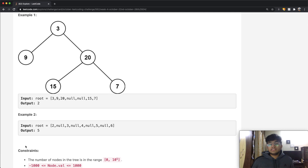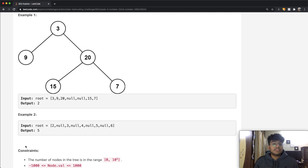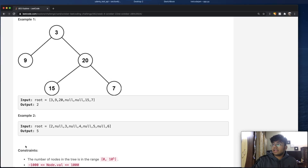I'll go through two different methods of how we can solve this. One of them is a breadth-first search and the other is a depth-first search. Let's see how both of them look.